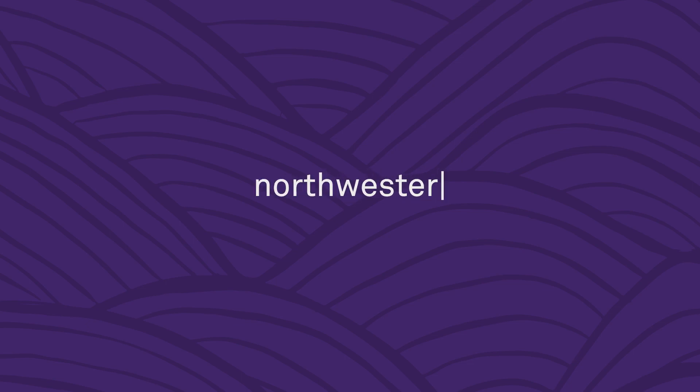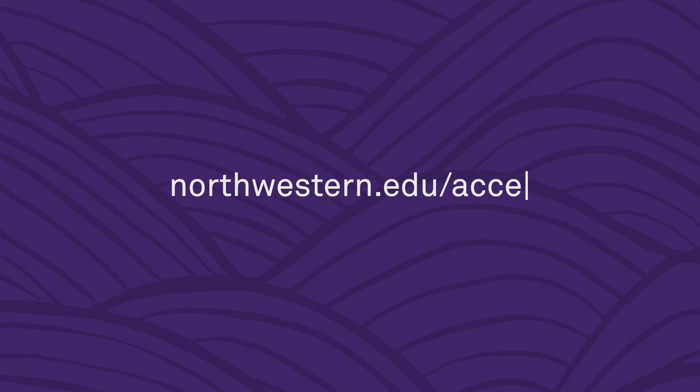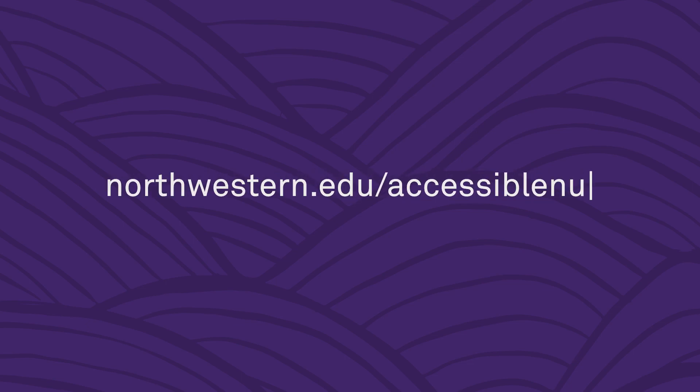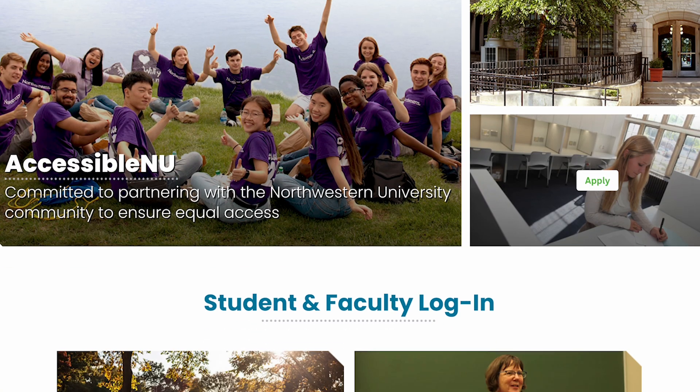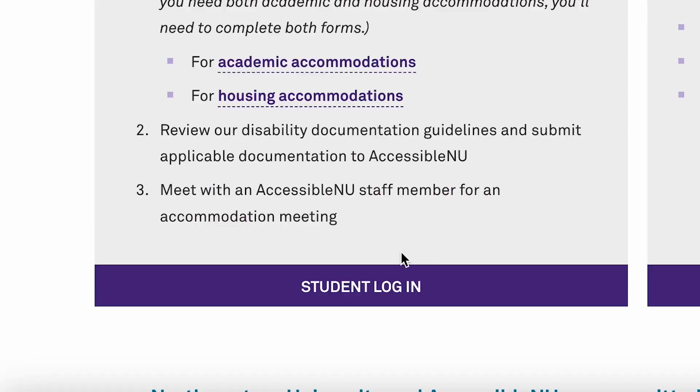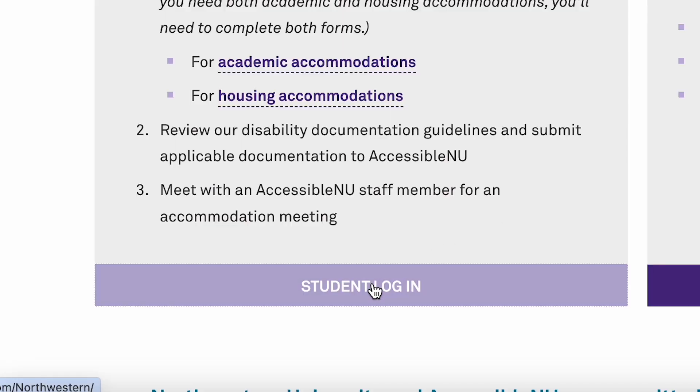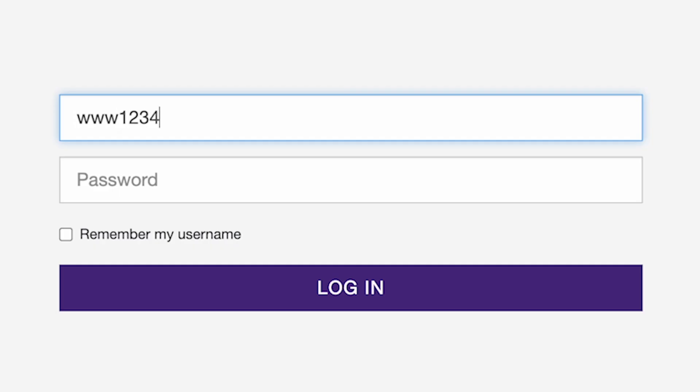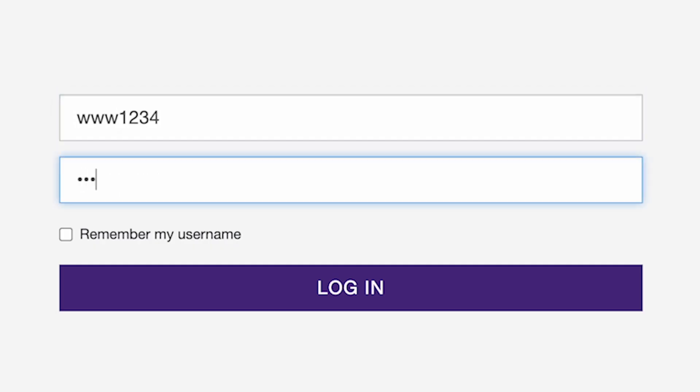To access the ANU student portal, go to northwestern.edu/AccessibleNU. Scroll and click the student login button and sign in with your NetID and password.